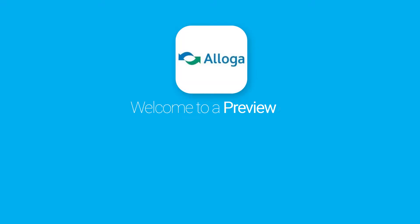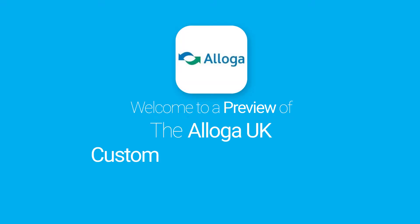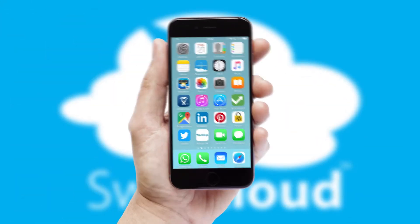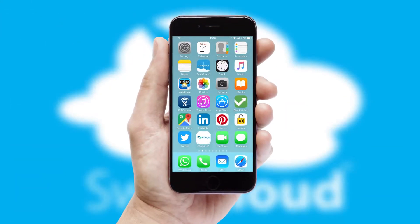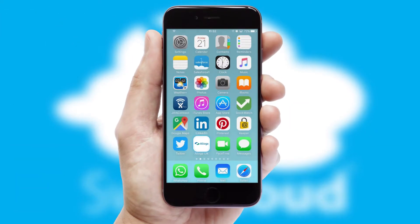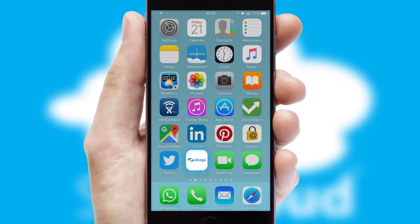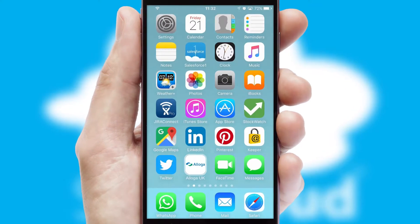Welcome to a preview of the custom mobile ordering app prepared especially for you. This is a branded app for your customers. It comes fully integrated with web ordering and includes a tablet app for your sales team.